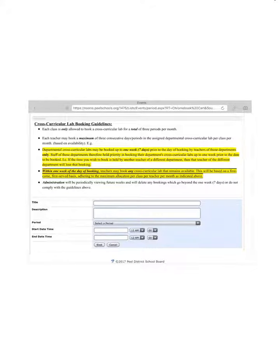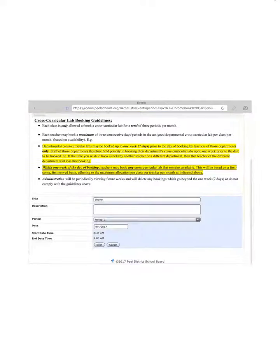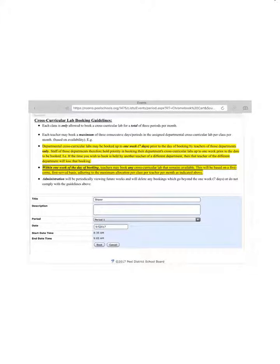So for example, I could put in my name, I could take it period one on the first day of school, and book.